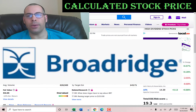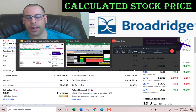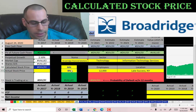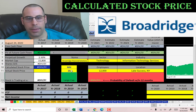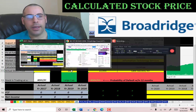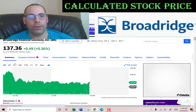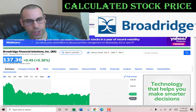Let's get started with the model. This company has a market cap of $15.8 billion, so it's a large cap company. Let's see what they're trading at: $137.36 a share.